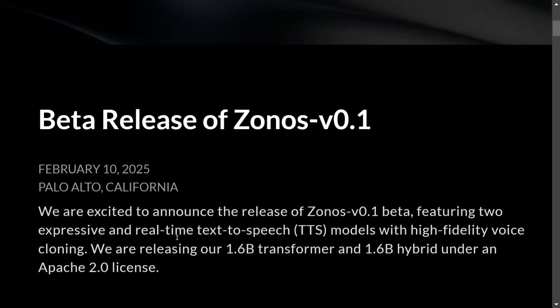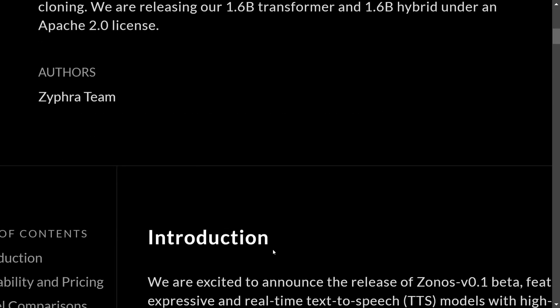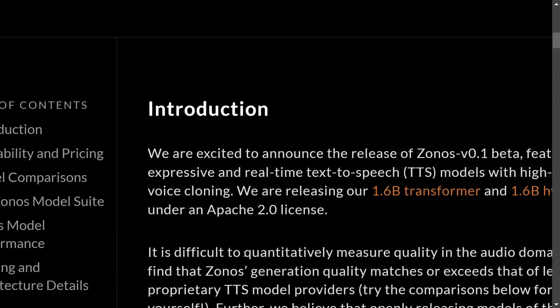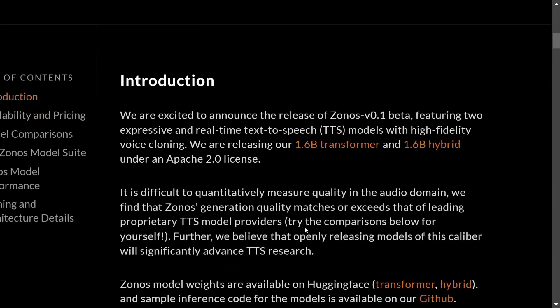As mentioned, the team has released two models as you can read here: featuring two expressive and real-time text-to-speech models, 1.6B transformer and 1.6B hybrid. Now talking about the introduction of the model, we won't be diving much into the details.